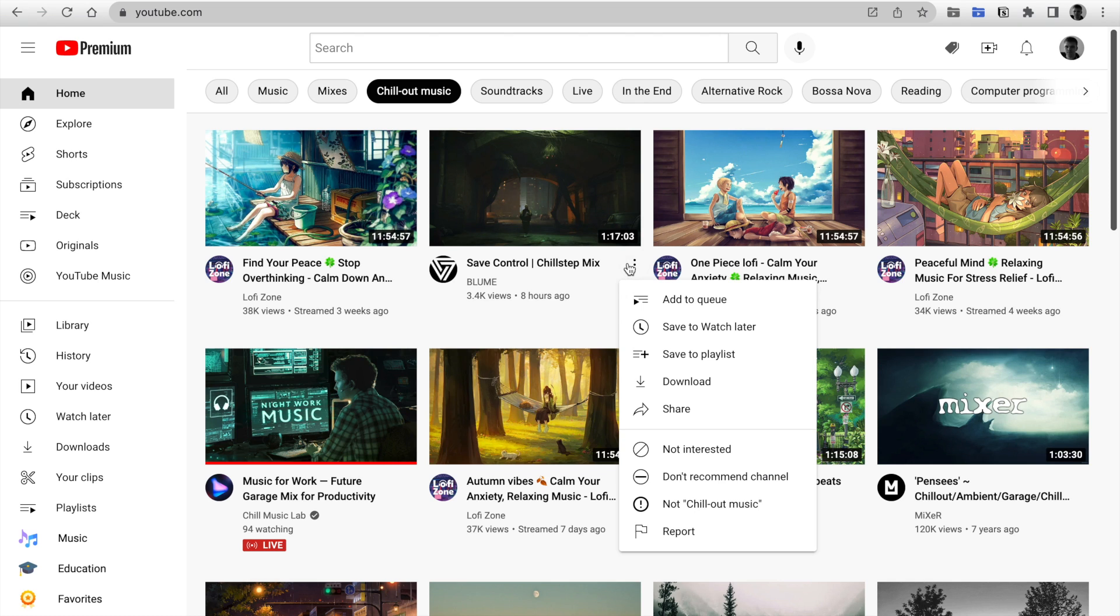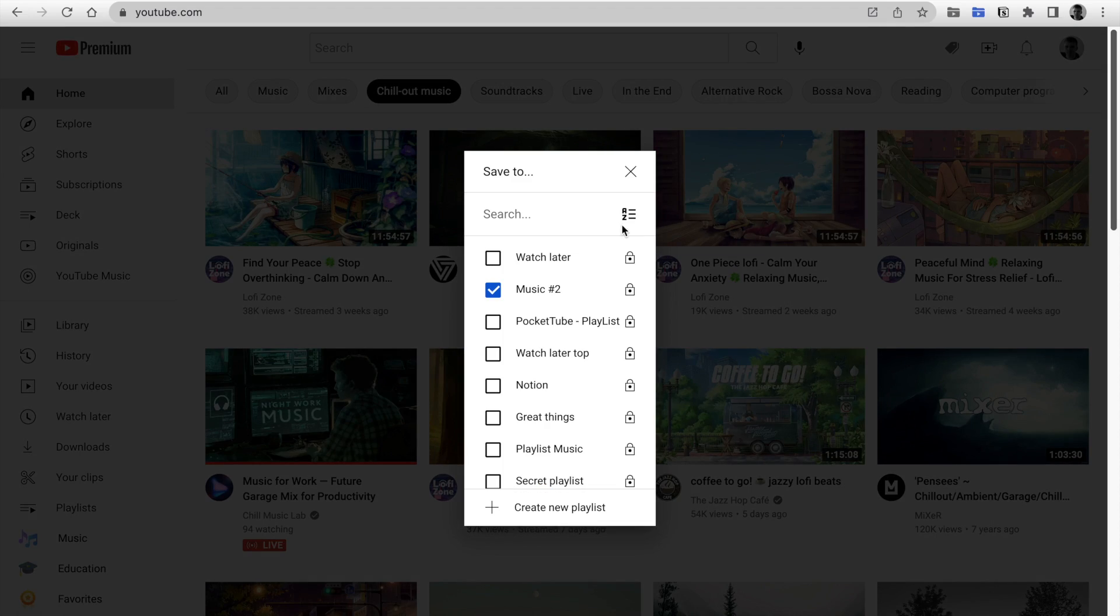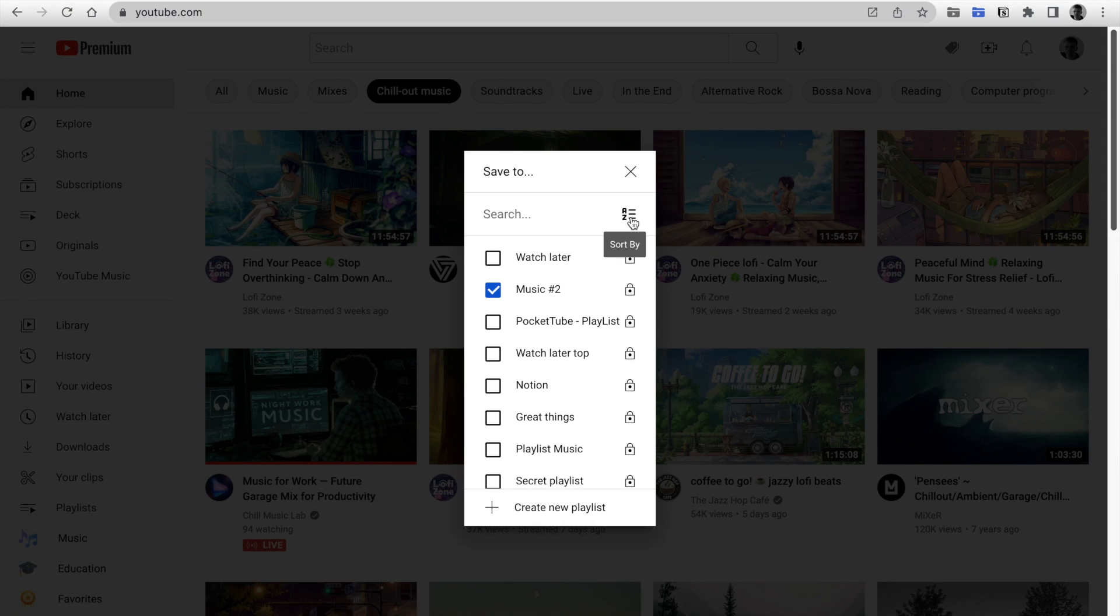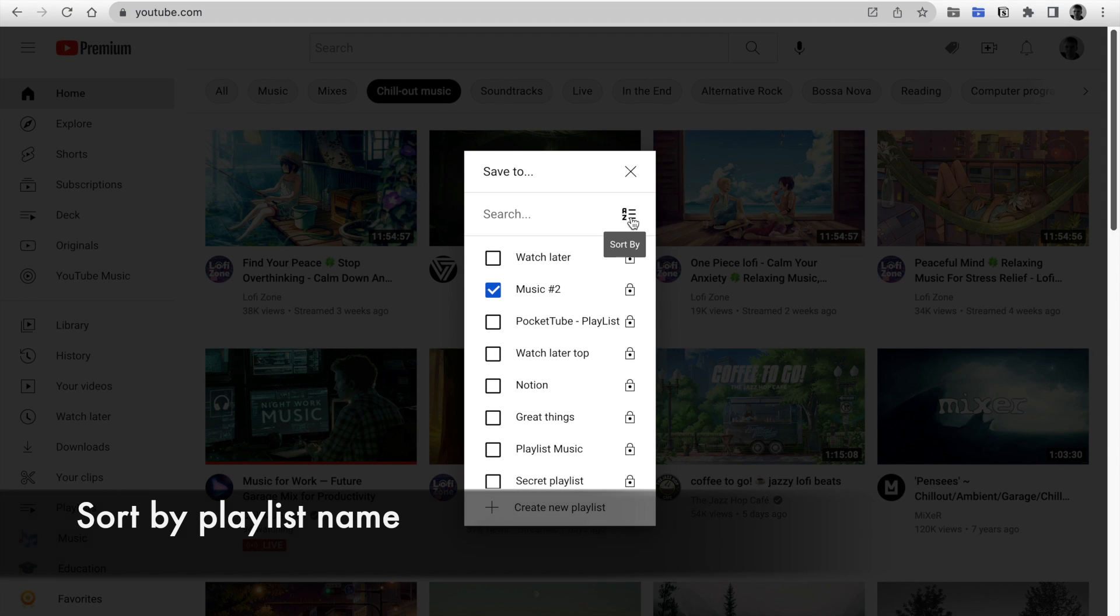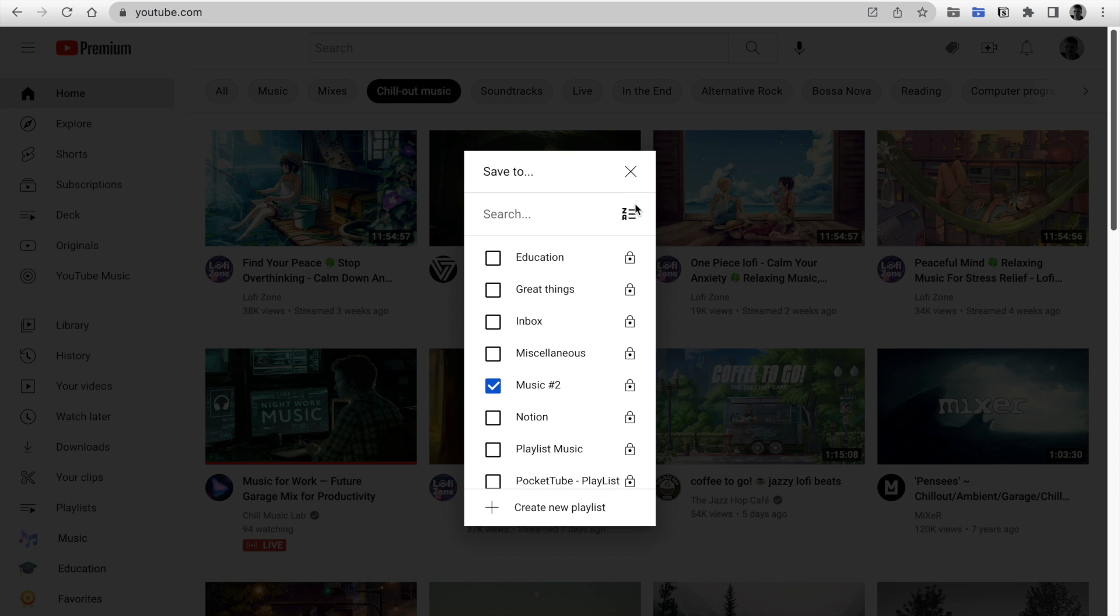Firstly, click on Save to Playlist on any video, and here I've added a Sort option. You can sort your playlist in alphabetical order or reverse. It is easy to locate your playlist now.